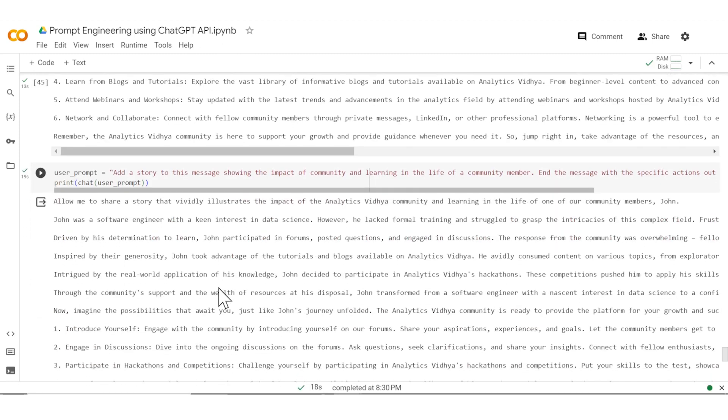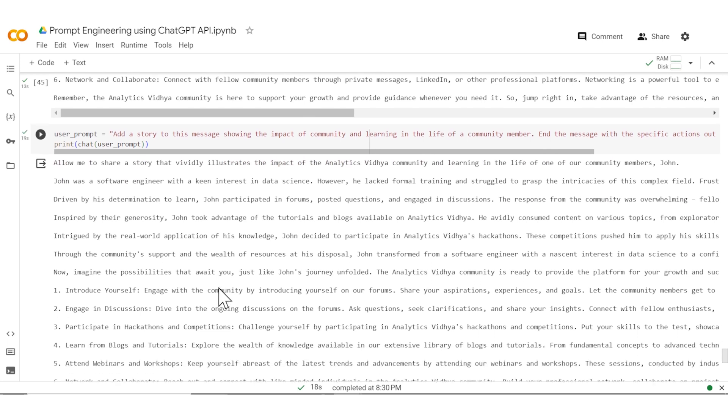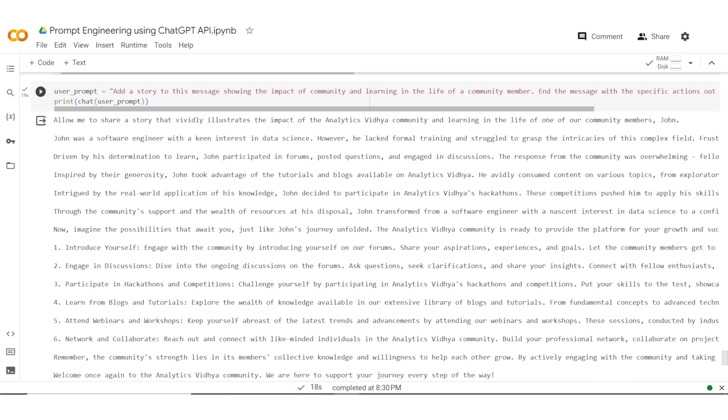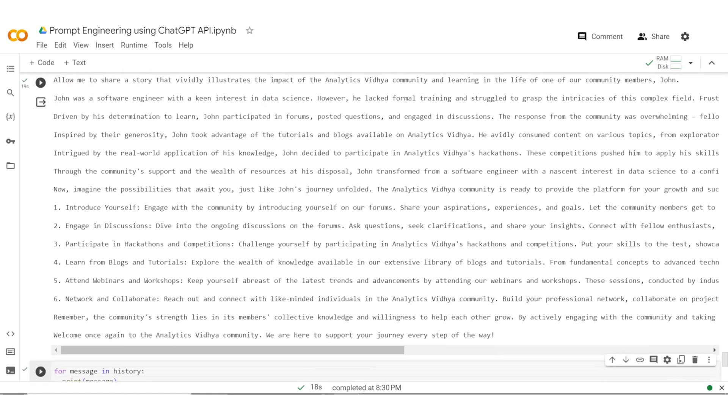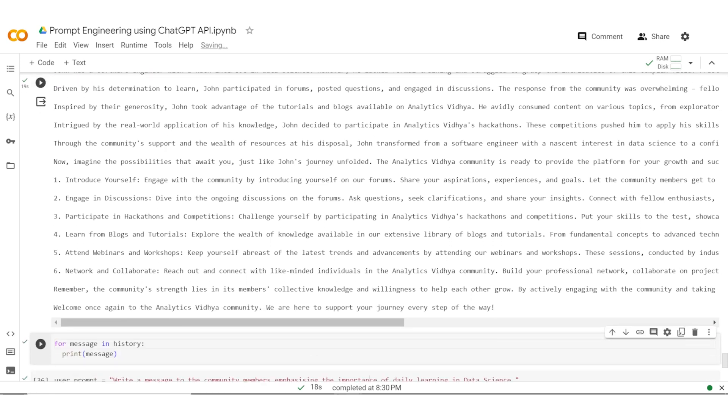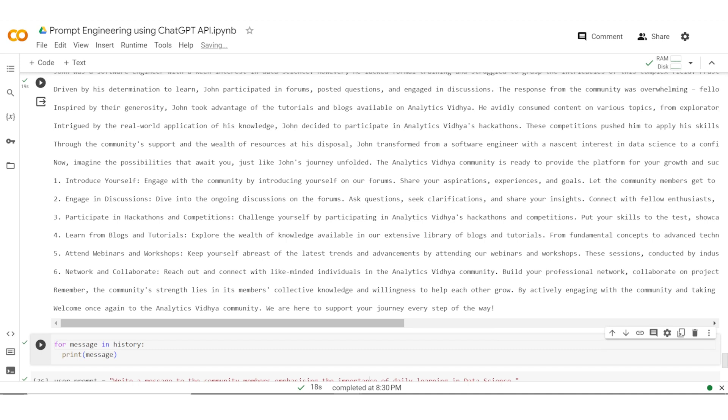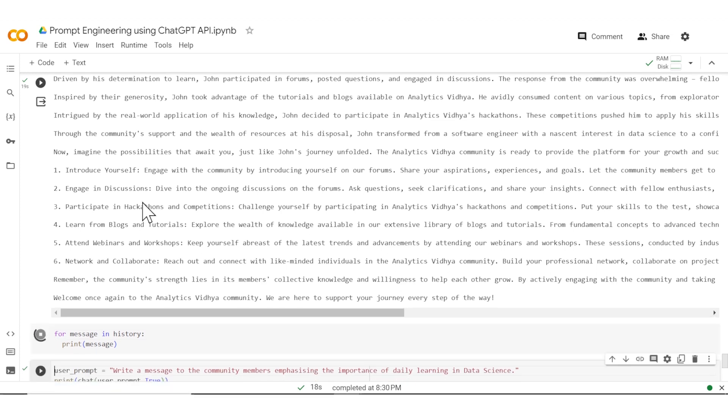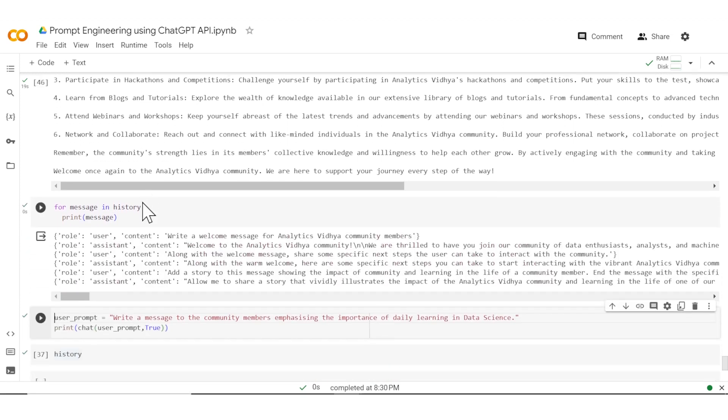So as you can see, ChatGPT created a story of a user John who was a software engineer and then explains the specific next steps which the users can take. So this is now a good welcome message where I was able to build on the context. And in order to see the history of prompts we have seen, let's go ahead and print that. You can see that there were different prompts which were given in different roles: user, assistant which was the output, again user, assistant, user, assistant. So this was able to do it and maintain the context.